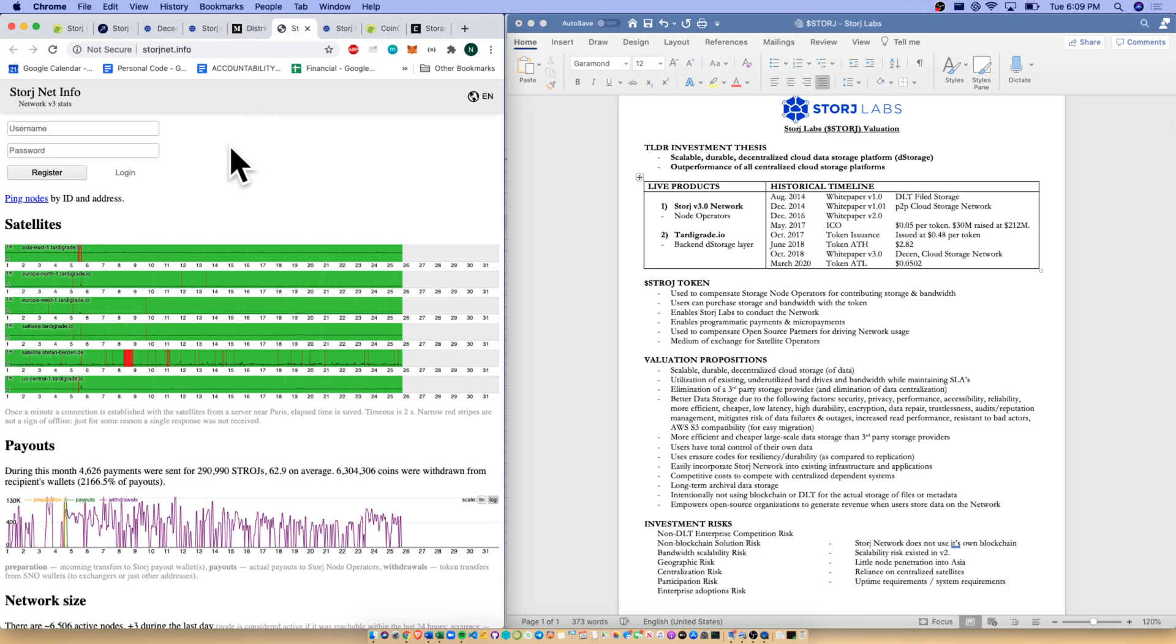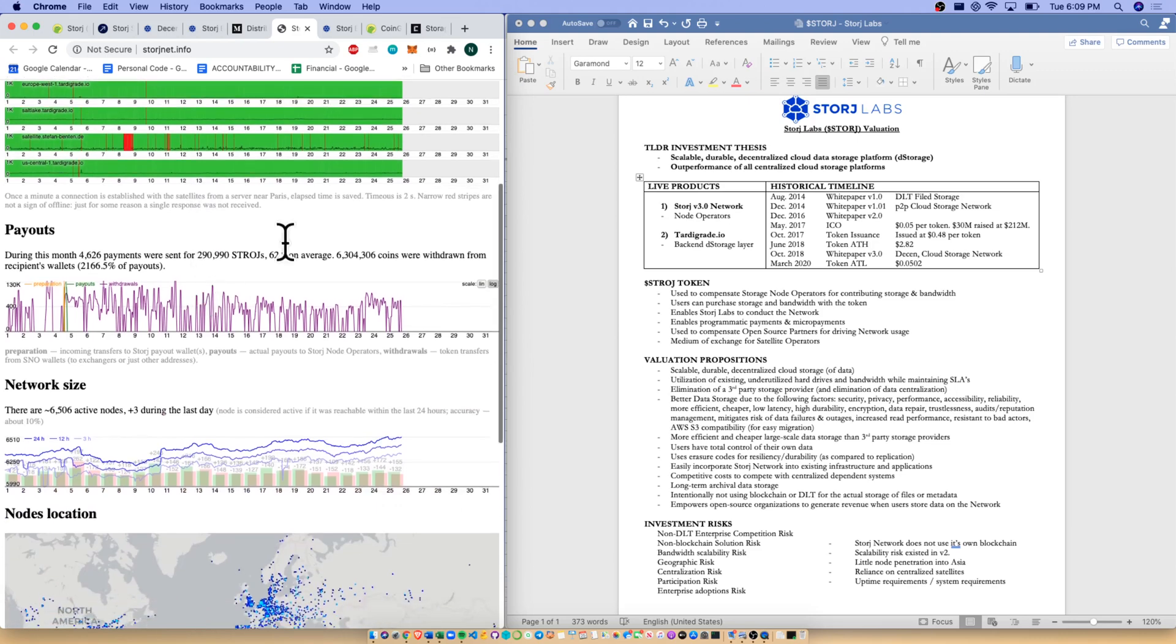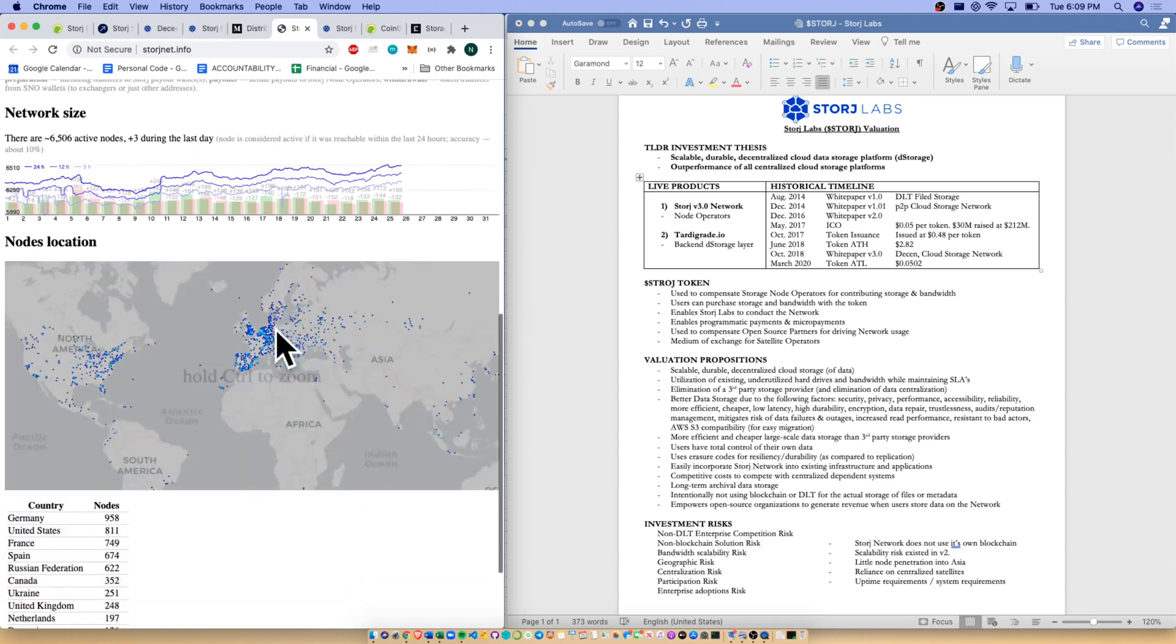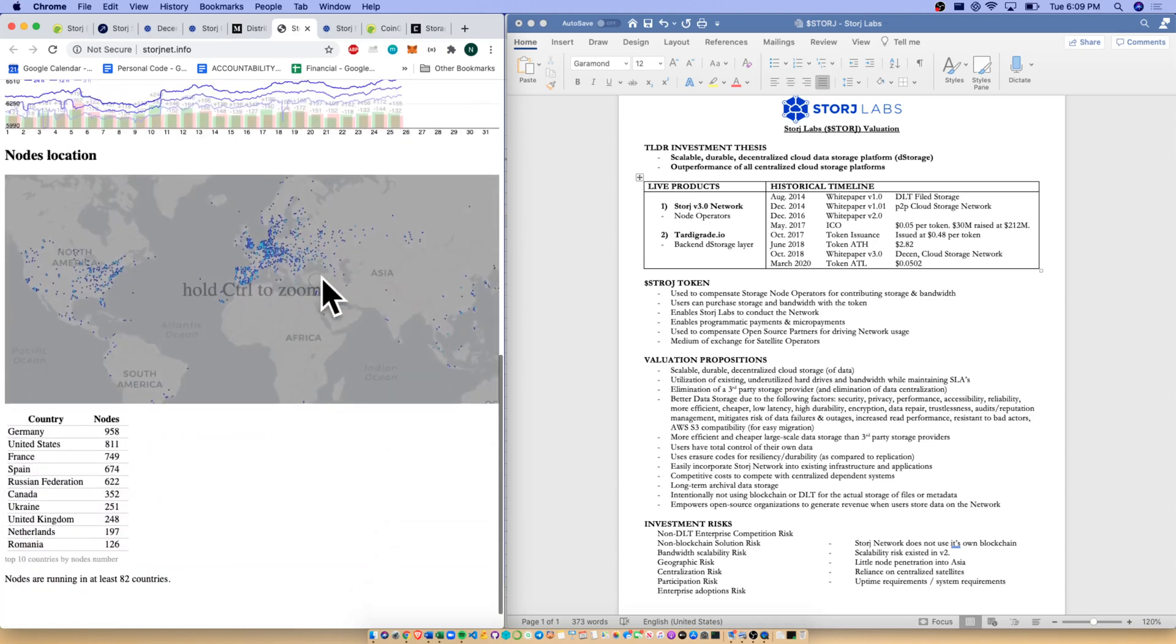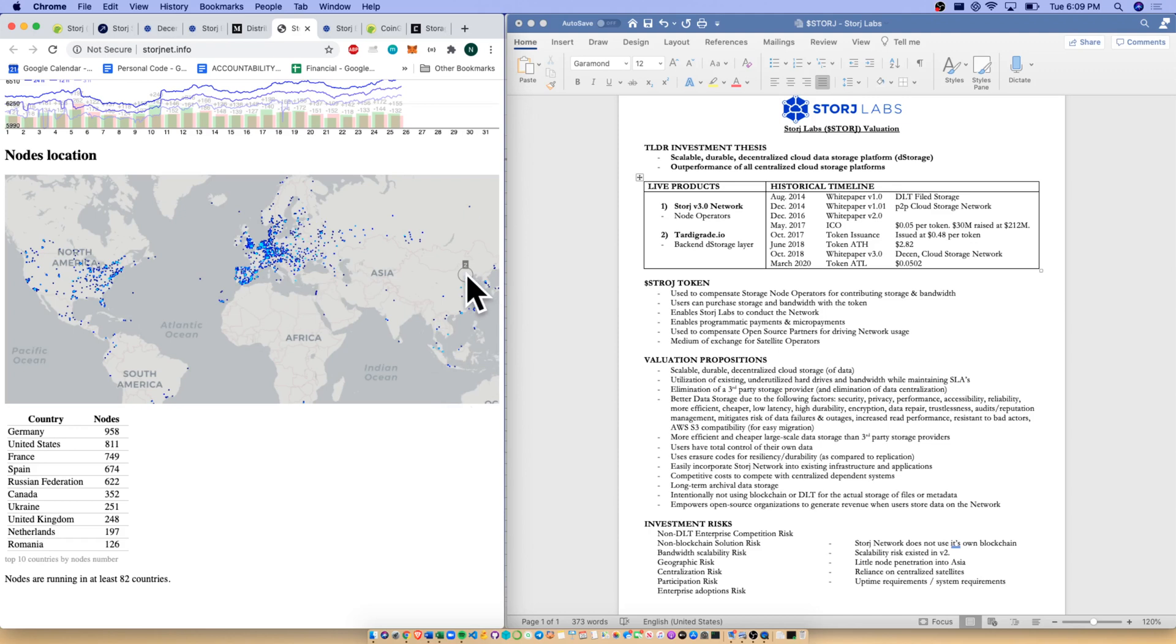Additionally, we also have Storagenet.info, which we love usage statistics in crypto because we're all clamoring for some kind of valuation metric. We do have our five satellites noted here. They are keeping track of storage payments to node operators, the network size and the node's location. One thing to note here, as you can see, we have massive Europe centricity here, which does pose a risk. There's not many node operators in Asia, which is a large market for crypto. I do see a little bit of concentration risk in Europe, but I'd love to see Storj grow in Asia a bit more.